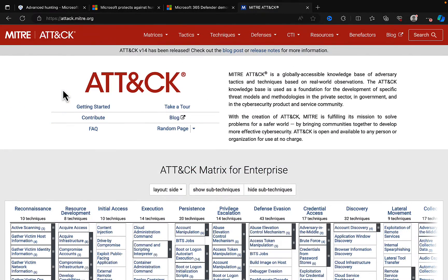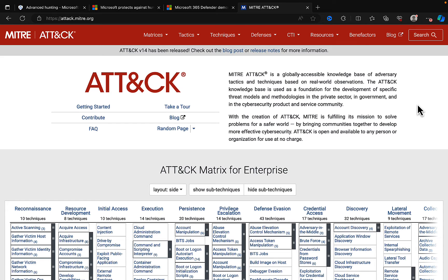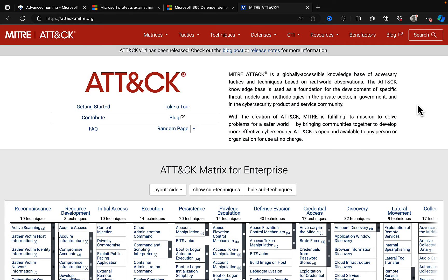So what exactly is the MITRE ATT&CK framework? Well, you can access this amazing resource at attack.mitre.org, and it takes you to this homepage where it tells you a little bit about what it is. So it's a globally accessible knowledge base of adversary tactics and techniques based on real-world observations.